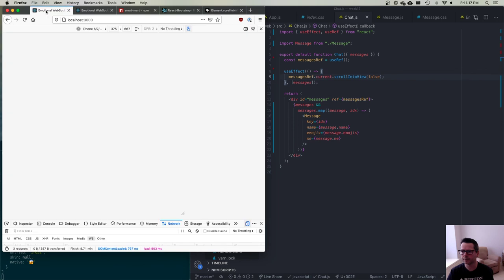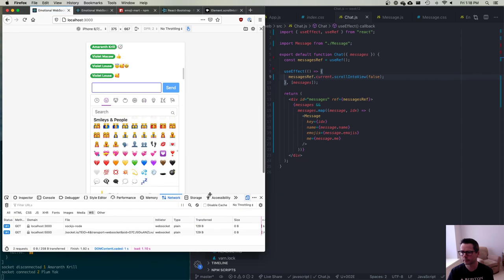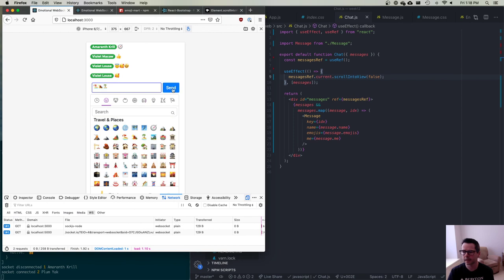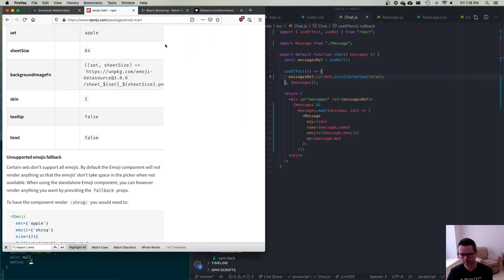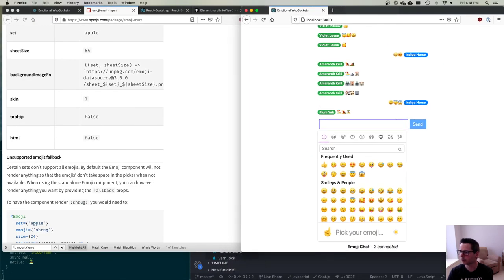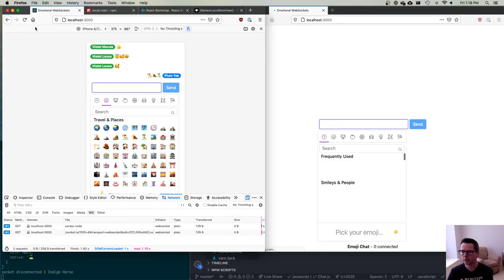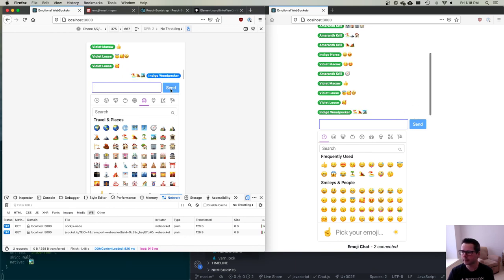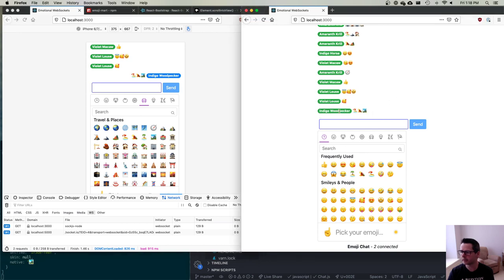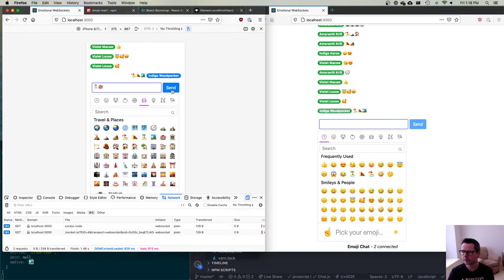Testing with two windows side by side: when I select emojis and click Send, the chat auto-scrolls down on both windows. The message appears on the right for the sender and on the left for the other user. As 'indigo woodpecker' I can keep sending messages and each one auto-scrolls into view.